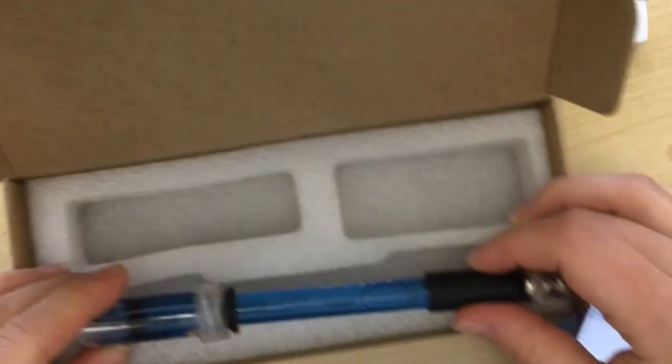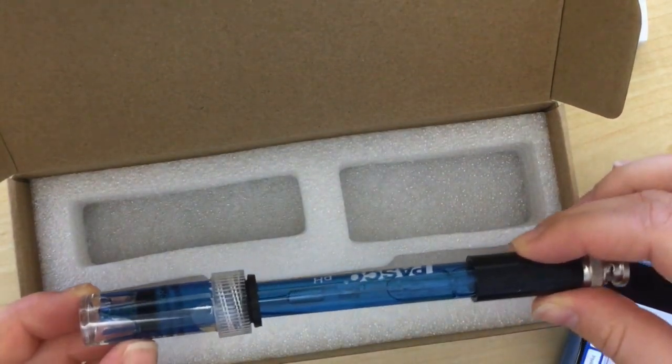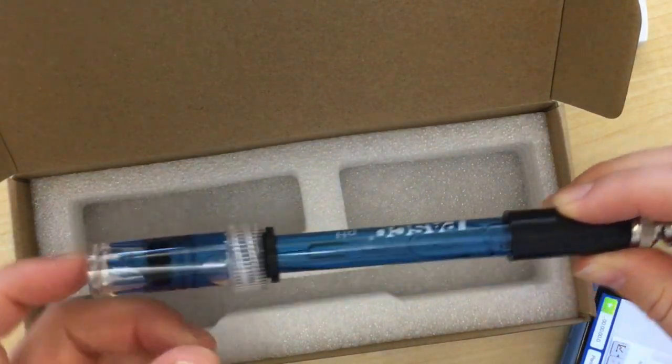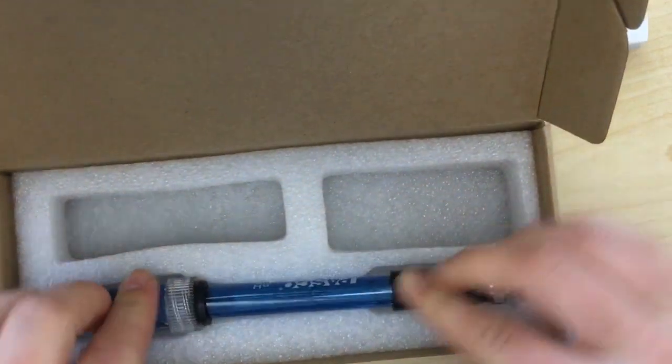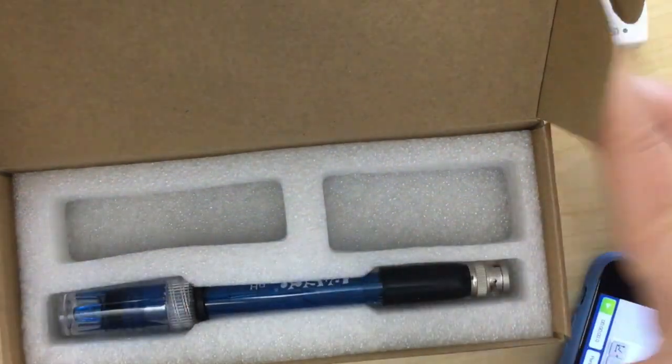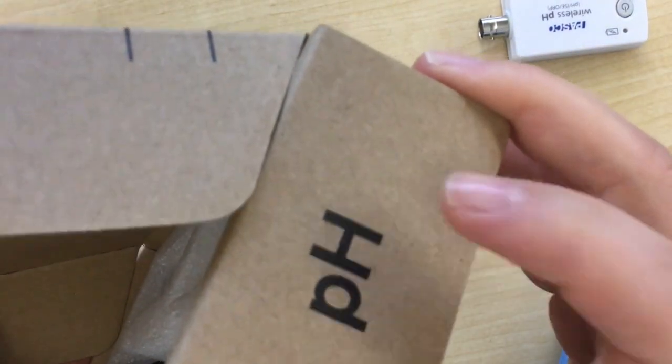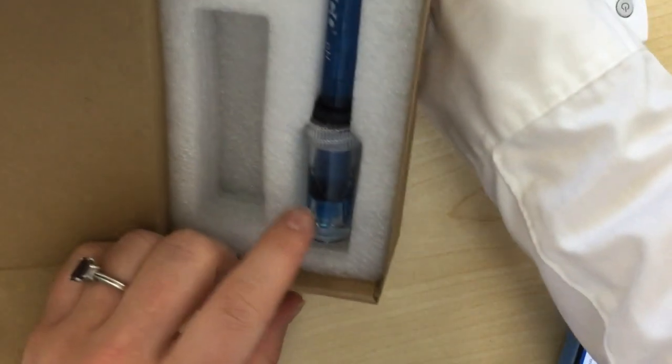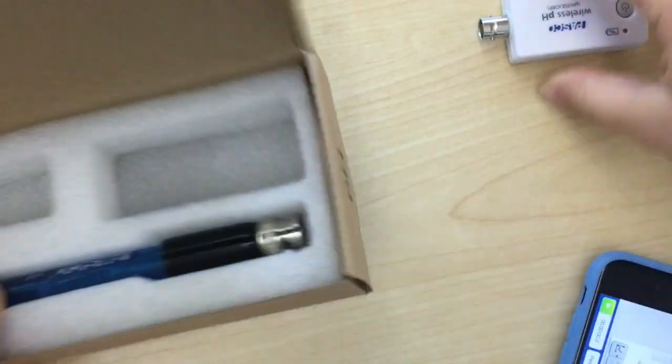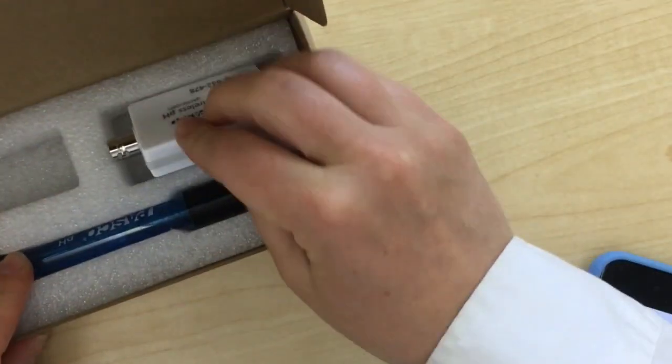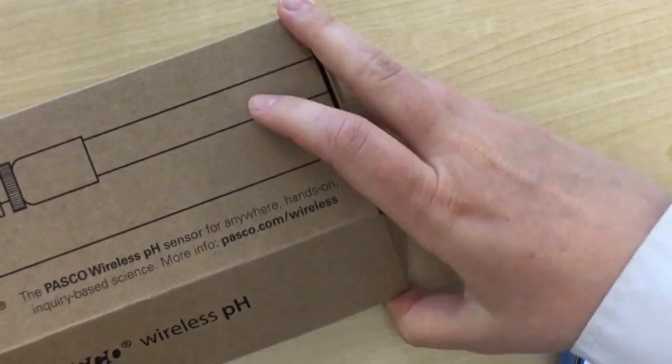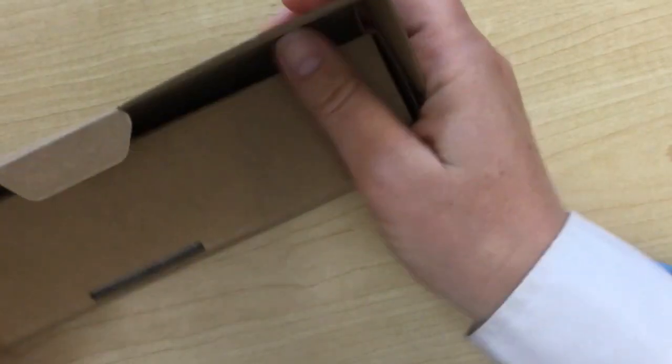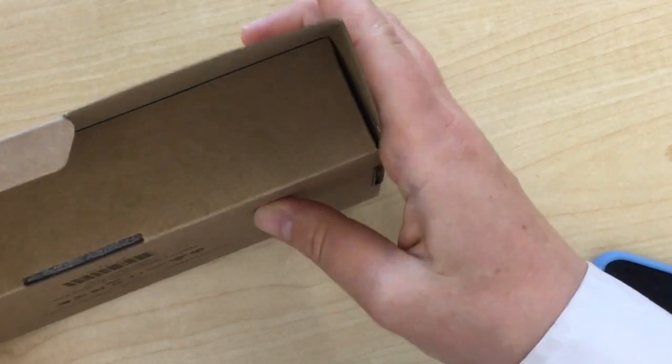When you put it back into the box, make sure you put it back in with the buffer solution towards the left, so that the pH on top makes it so that this sits in the buffer solution when it's standing upright. That is for storage purposes, and then it's all finished.